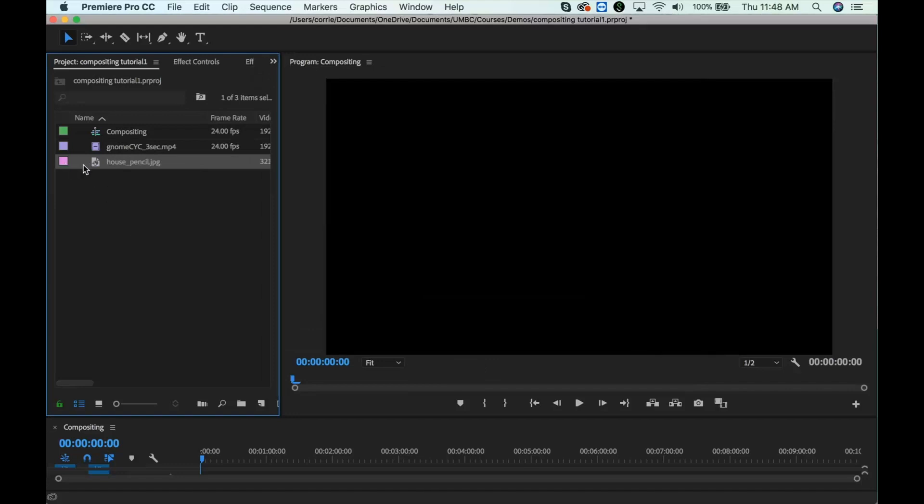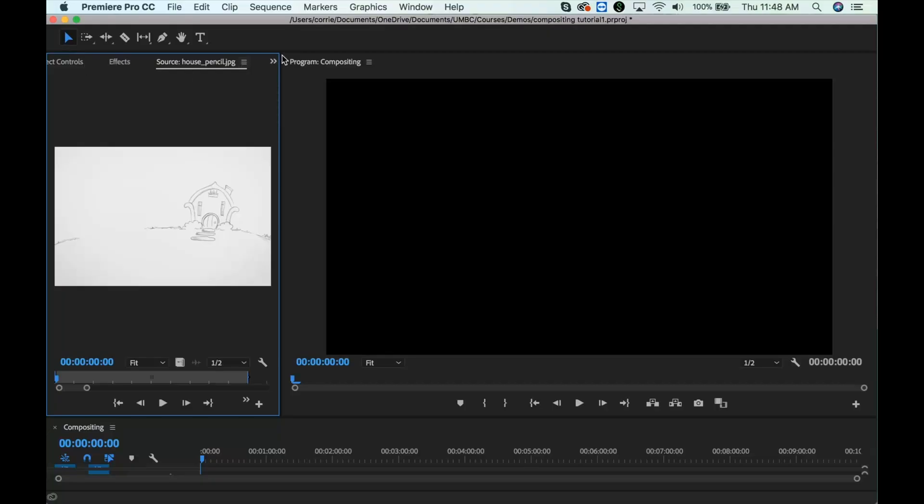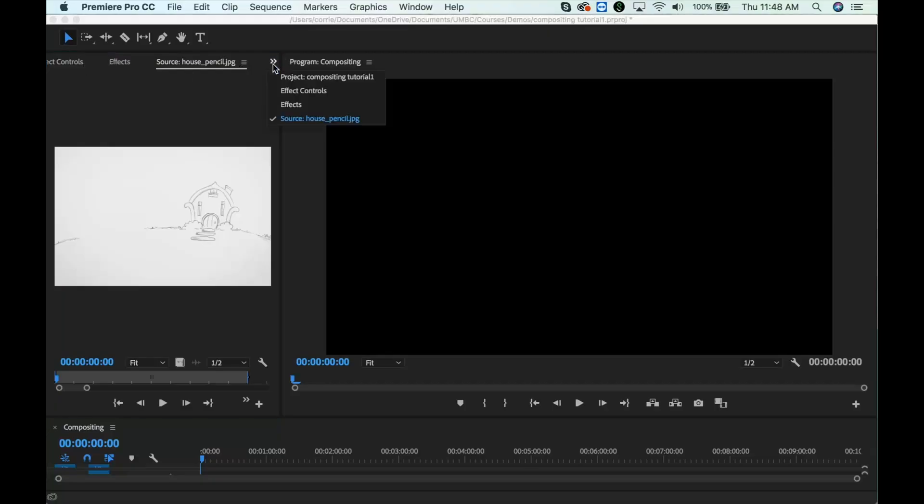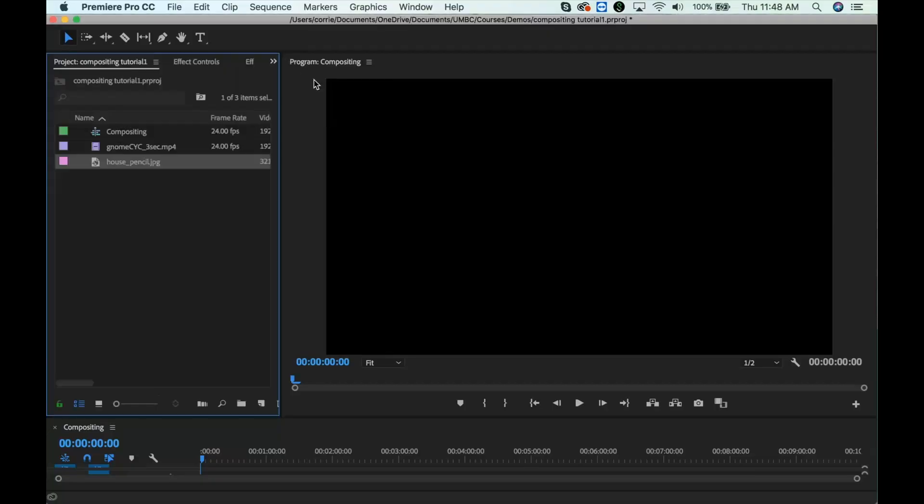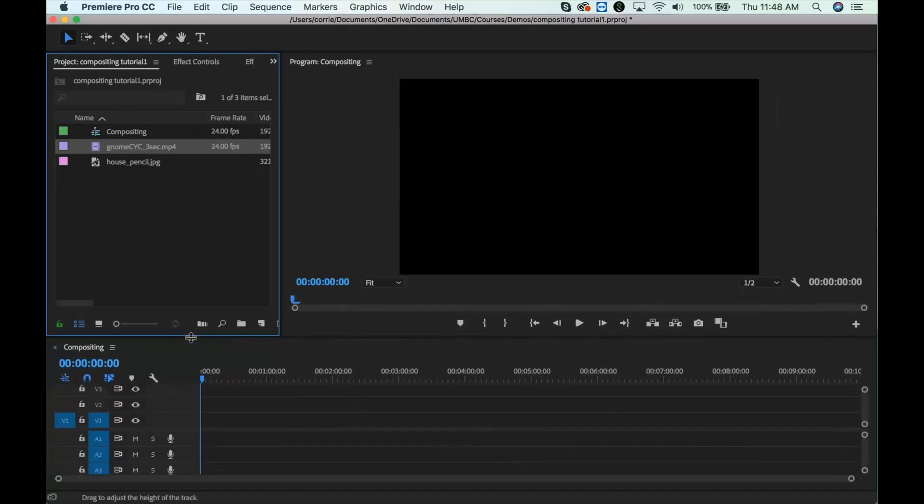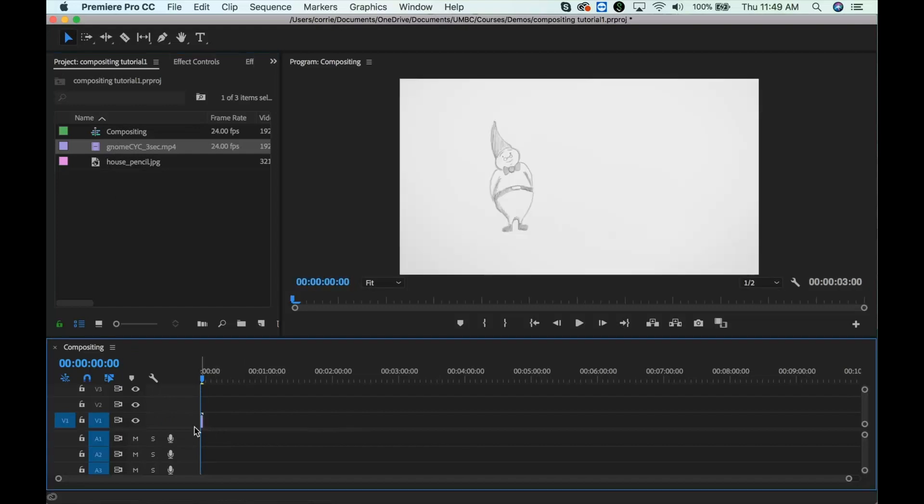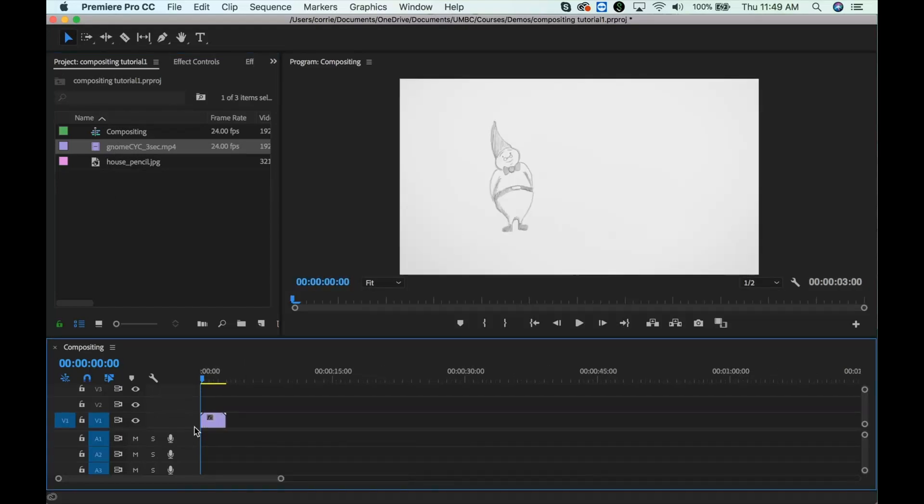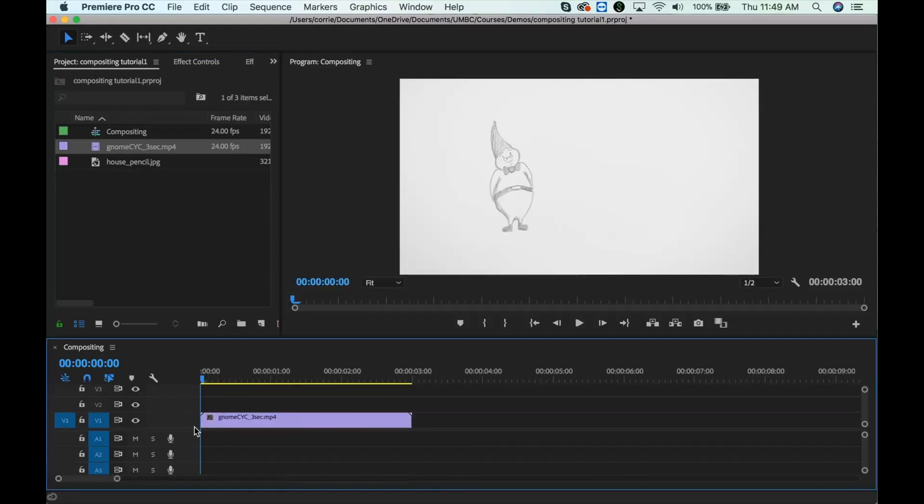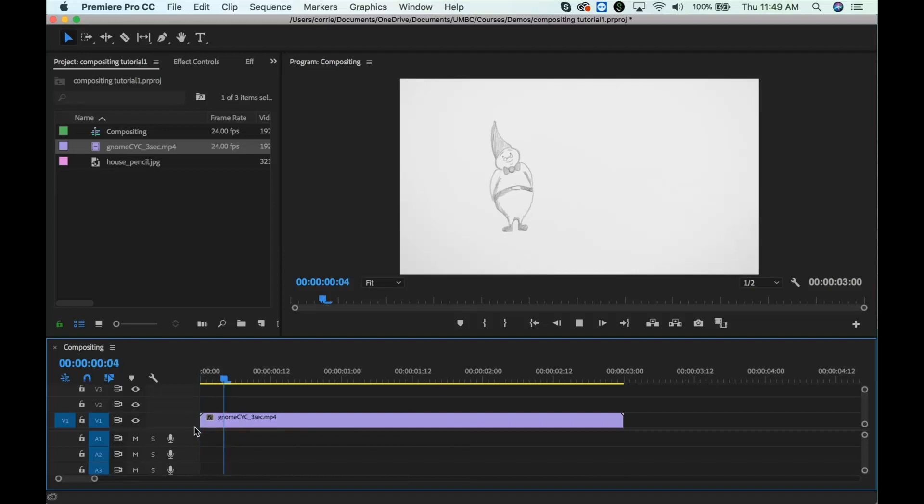So here you can see, there's the background. We've got the video, now we just need to put them into the composition and put them together. So if I drop this in, it's very short, so I need to zoom in, it's about three seconds long. So here it is.